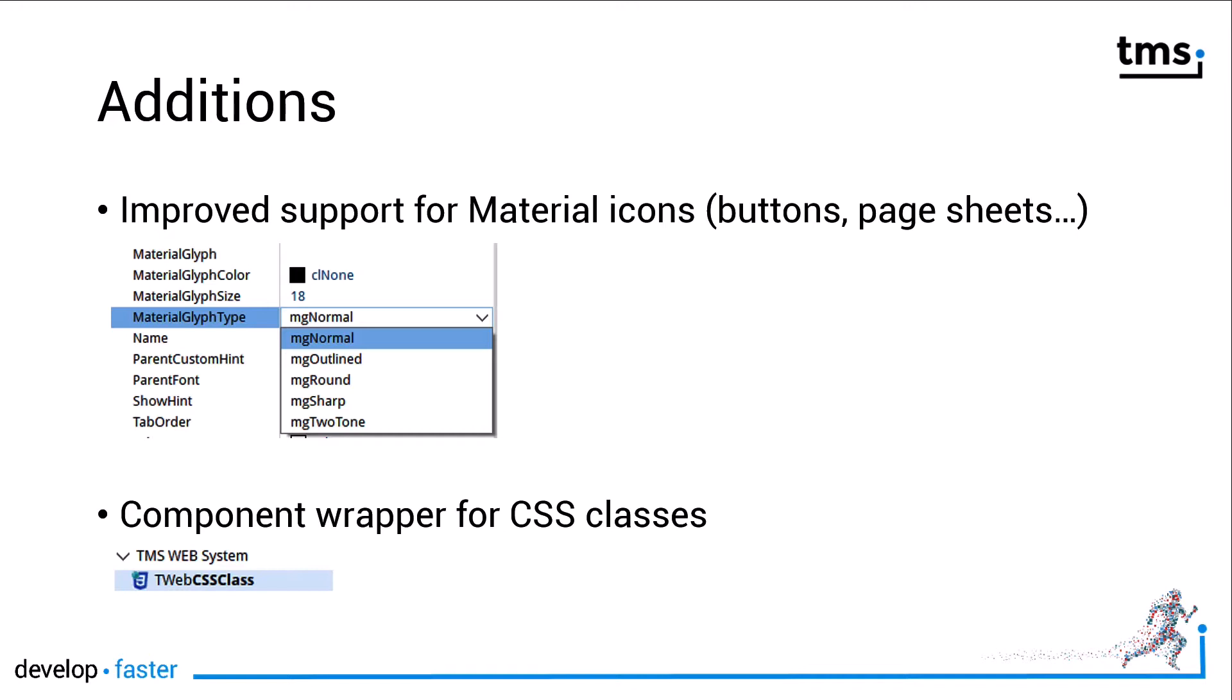First, material icons have been improved. Various components, for example buttons and page sheets, have the ability or had the ability to add material glyphs.